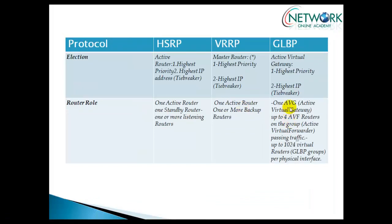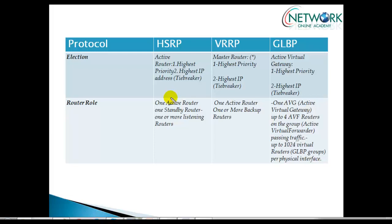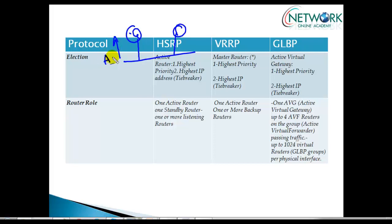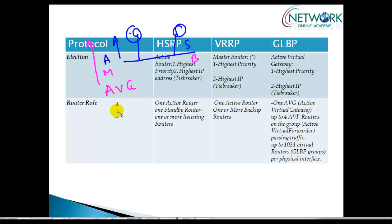We'll also cover AVG and AVF concepts in detail. In HSRP we have two gateways where one is the active gateway forwarding traffic and the second is standby. In VRRP the terminology is master and backup. Here in GLBP we call them AVG — Active Virtual Gateway — and AVF, which stands for Active Virtual Forwarder.